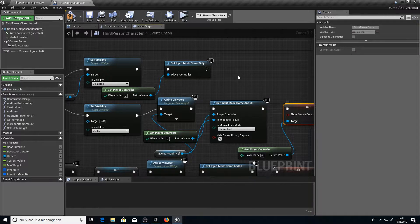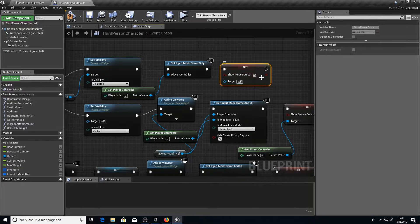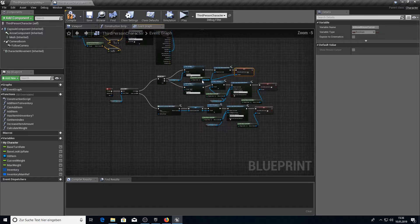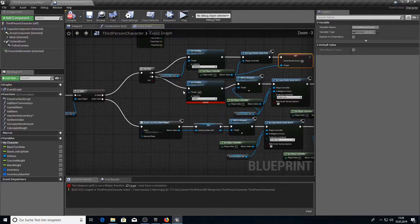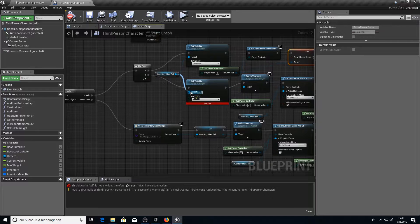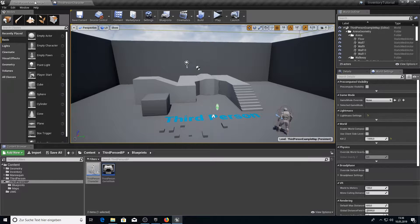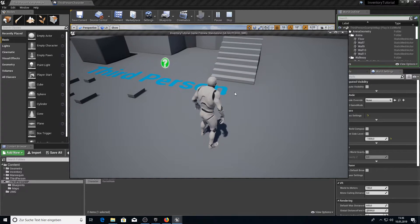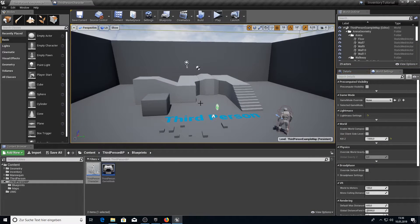For the collapsed state we need to delete the Set Input Mode Game and UI and get the Game Only. And don't forget Set Show Mouse and set it to false. That's it for the inventory inside the Third Person Character. I forgot to connect those — compile and save and it should work. Let's test it: if you press I the mouse should appear, and if you press I again it should disappear. And it works.